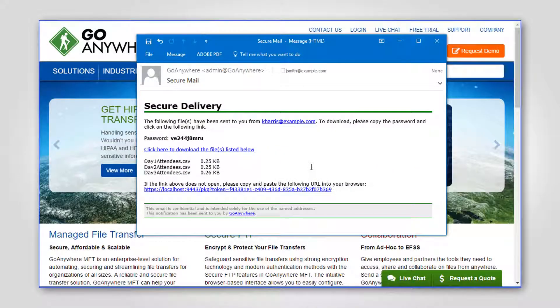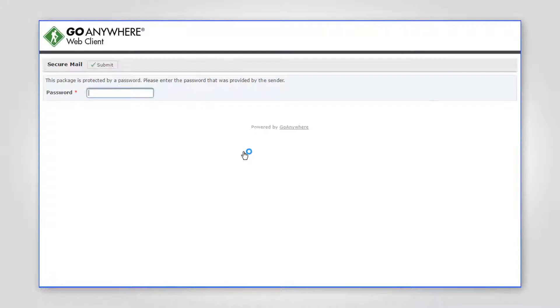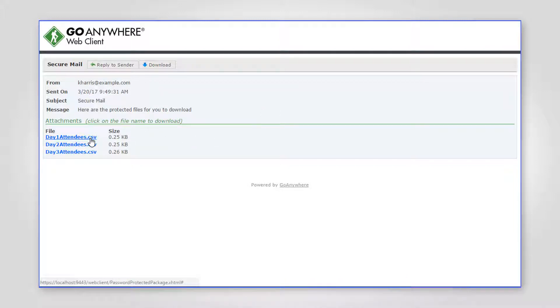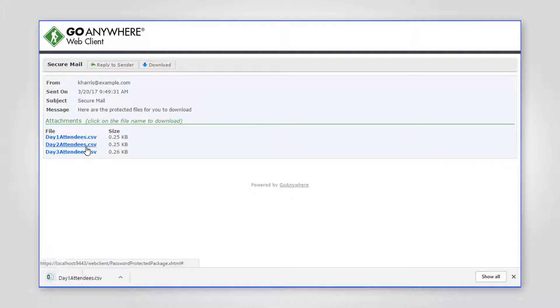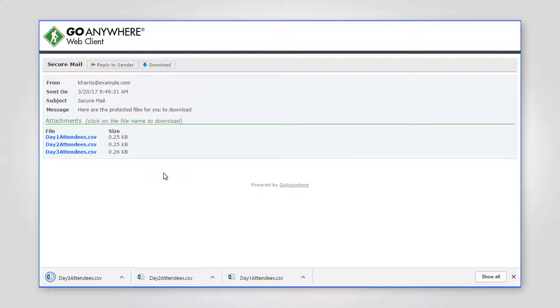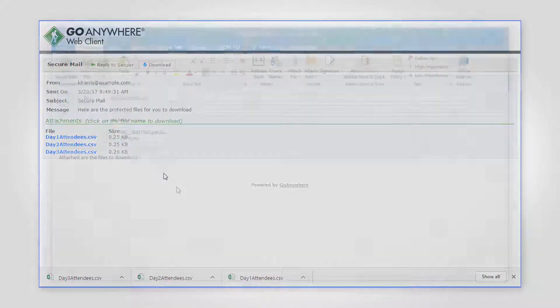GoAnywhere MFT then sends an email notification to the recipients with a link to the encrypted message and files. This link allows the user to download the message and files over a secure HTTPS connection directly from your server. The message and files can also be password protected for extra security.